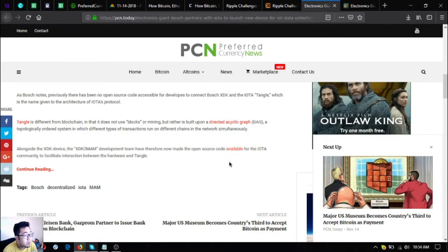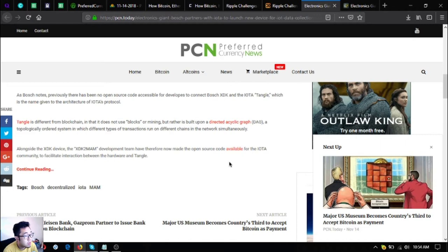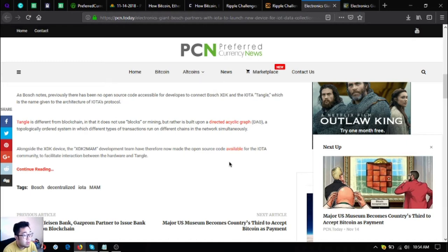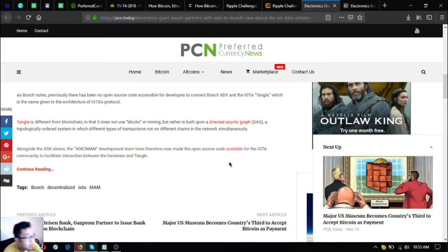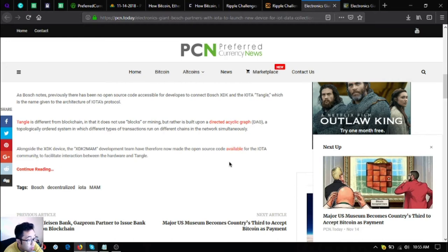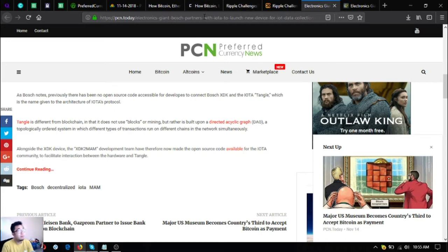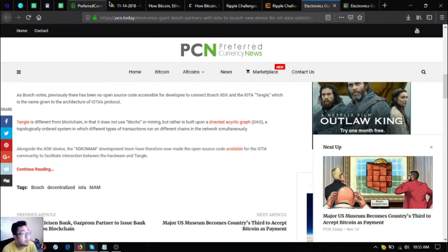As Bosch notes, previously there has been no open source code accessible for developers to connect Bosch XDK and the IOTA Tangle, which is the name given to the architecture of IOTA's protocol. Tangle is different from blockchain in that it does not use blocks or mining but rather is built upon a directed acyclic graph or DAG, a topologically ordered system in which different types of transactions run on different chains in the network simultaneously. Alongside the XDK device, the XDK2MAM development team have therefore now made the open source code available for the IOTA community to facilitate interaction between the hardware XDK and Tangle.